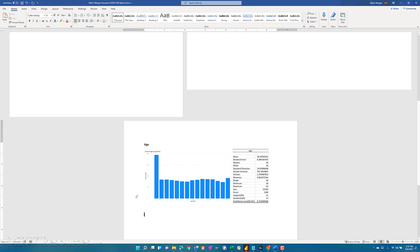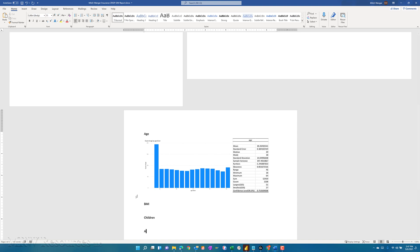And next, we can go down here and do the same thing for our other fields: BMI, children, and charges. While we're here, we can look at age and see that the mean and the median are pretty close. So that's a good sign as well.